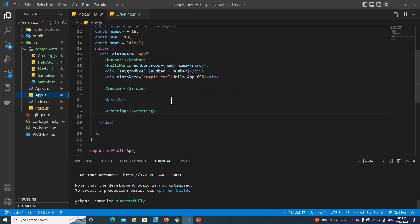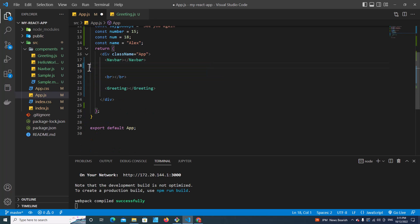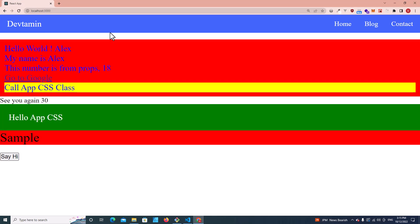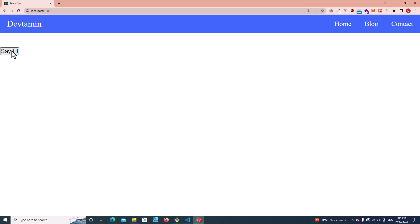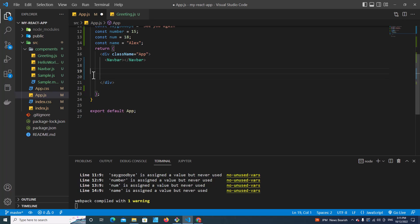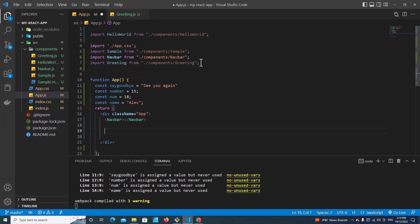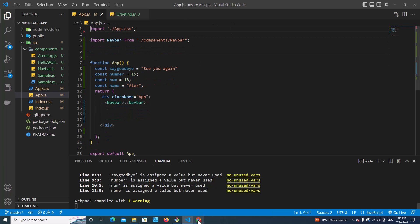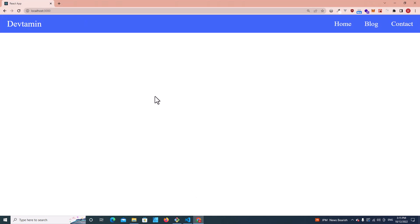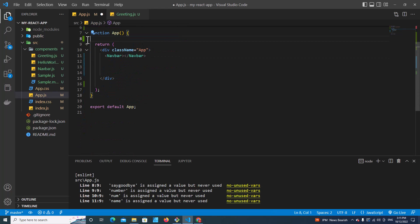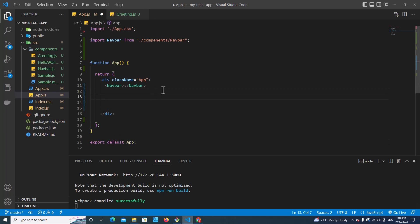Let's go to app.js and remove some components from our application. I'm going to remove this, save, and we still have the say hi button. Let's remove the say hi button as well, just put only navbar, and don't forget to remove the component. Save and you can remove the variables here. Okay, this should be good.